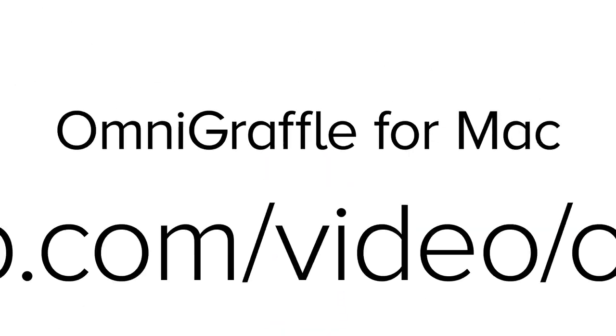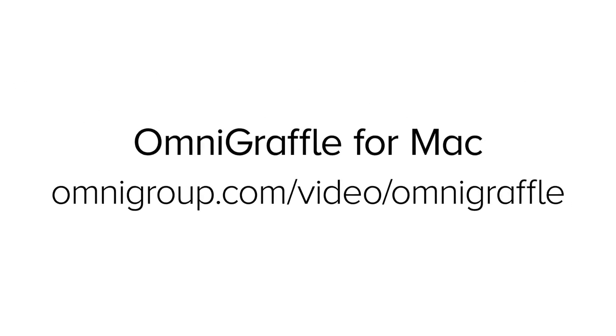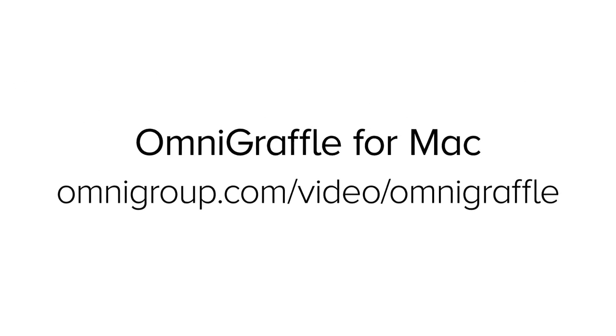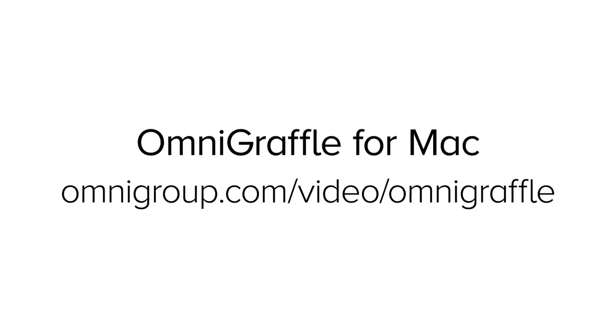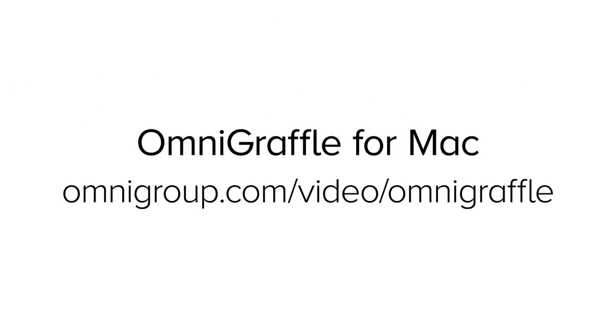To get more tips, visit omnigroup.com/video/OmniGraffle.